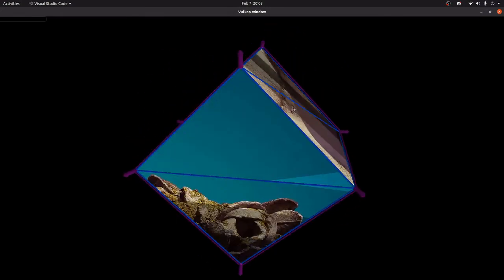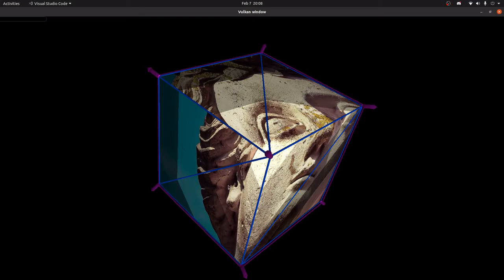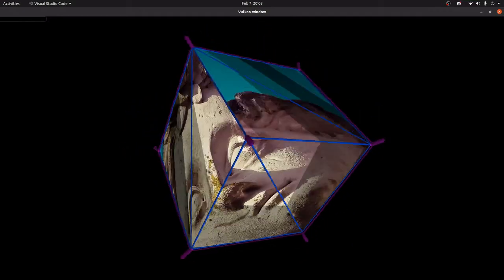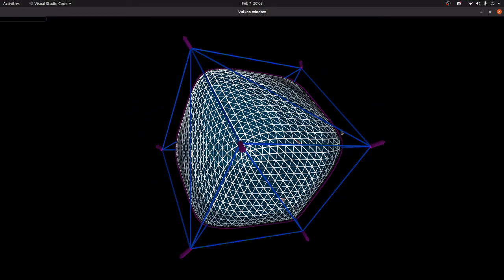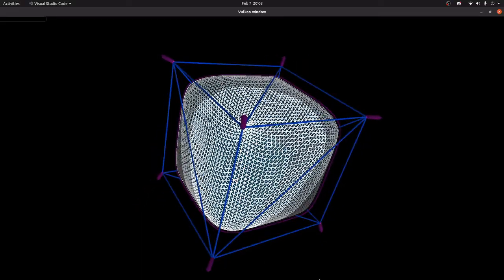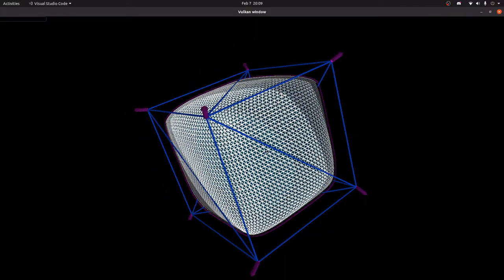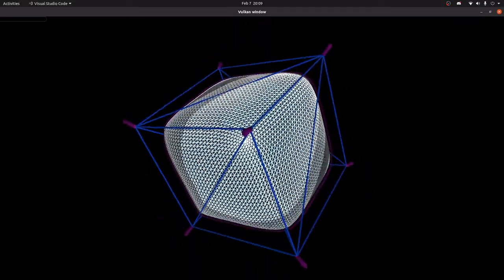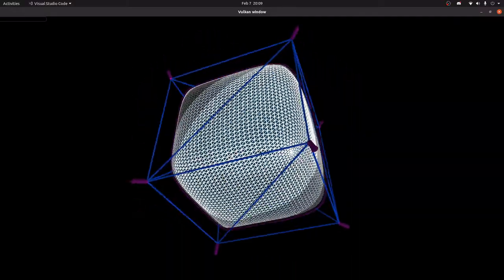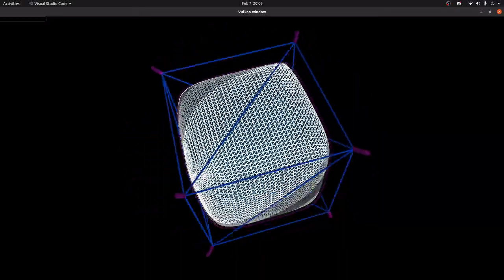I'm still pretty behind with the optimization I was talking about in the last video, so I'm going to talk about something slightly different today. I'm going to tell you what the half edge data structure is, and to get you motivated, this is the kind of stuff you can do with a half edge. I have turned a cube into this smoother shape — this is very similar to how Blender does smoothing. It's called a subdivision algorithm, and it's something that becomes much easier to implement with a half edge.